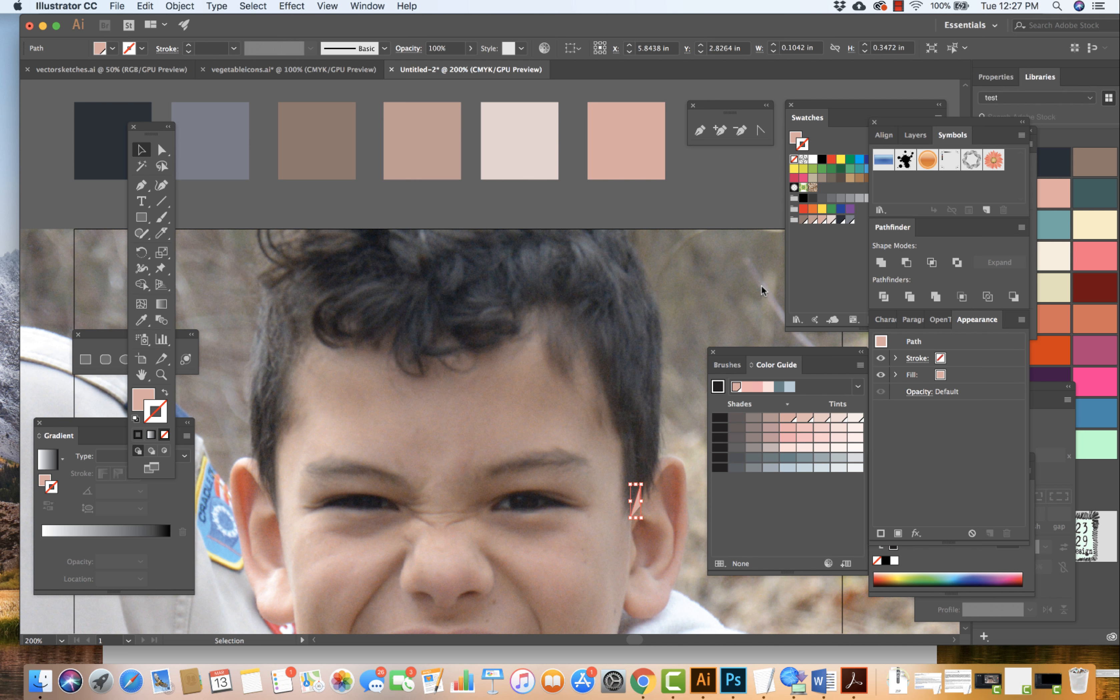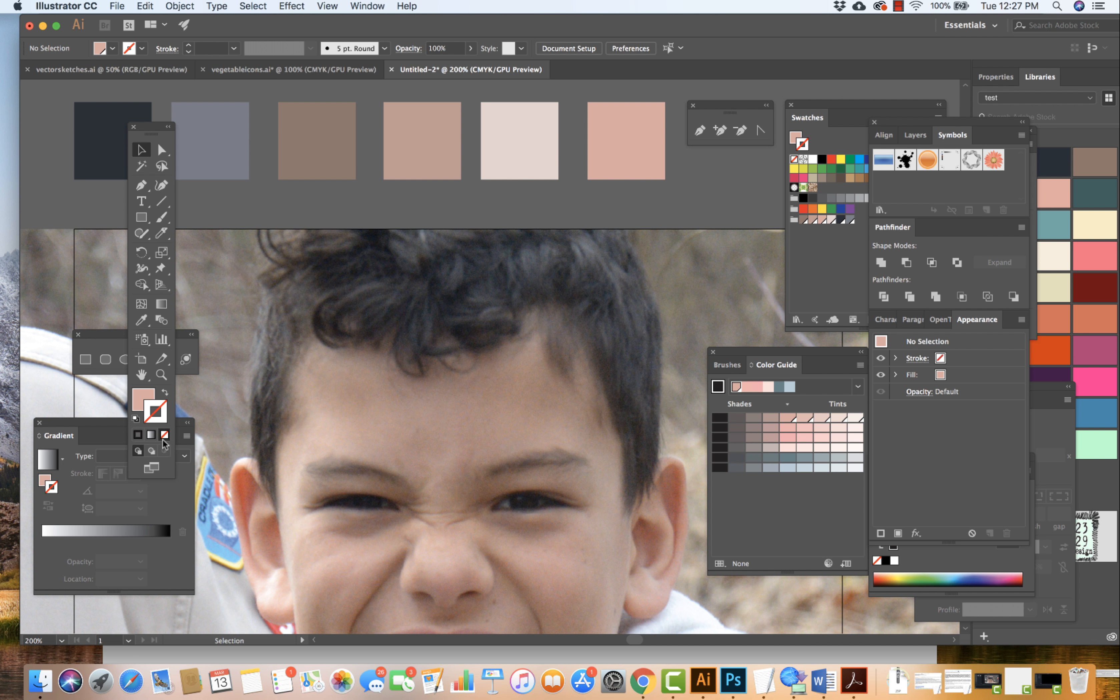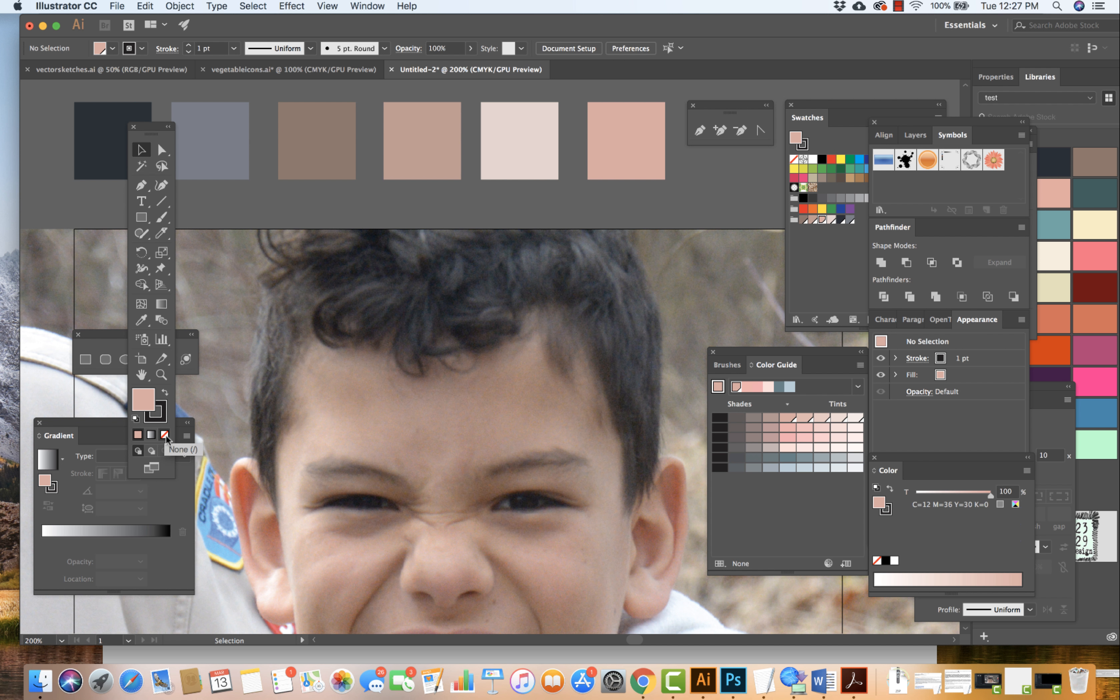In this video I'm going to get started working with the pen tool to create this portrait. Step one, I'm going to apply a black stroke and I'm going to turn off the fill.